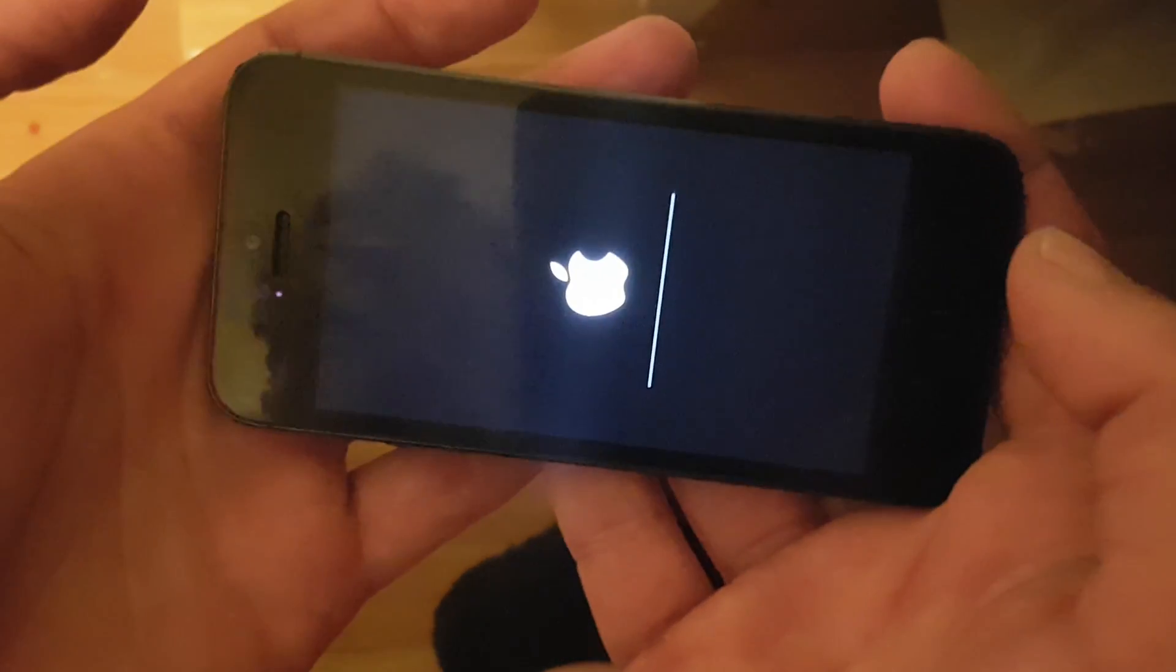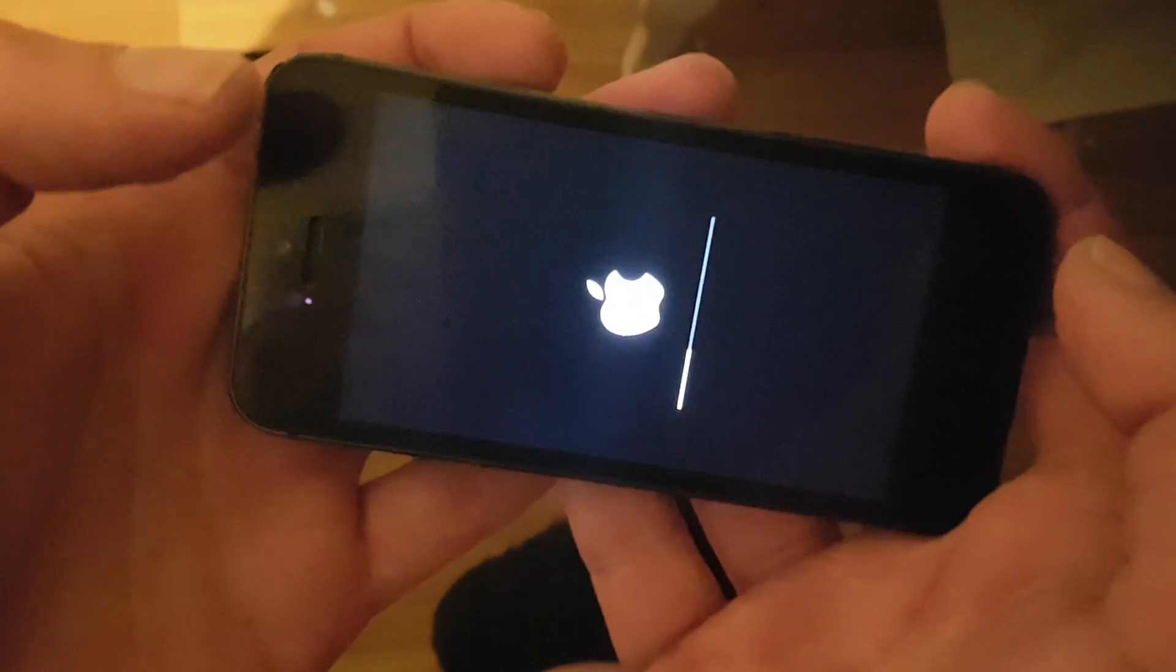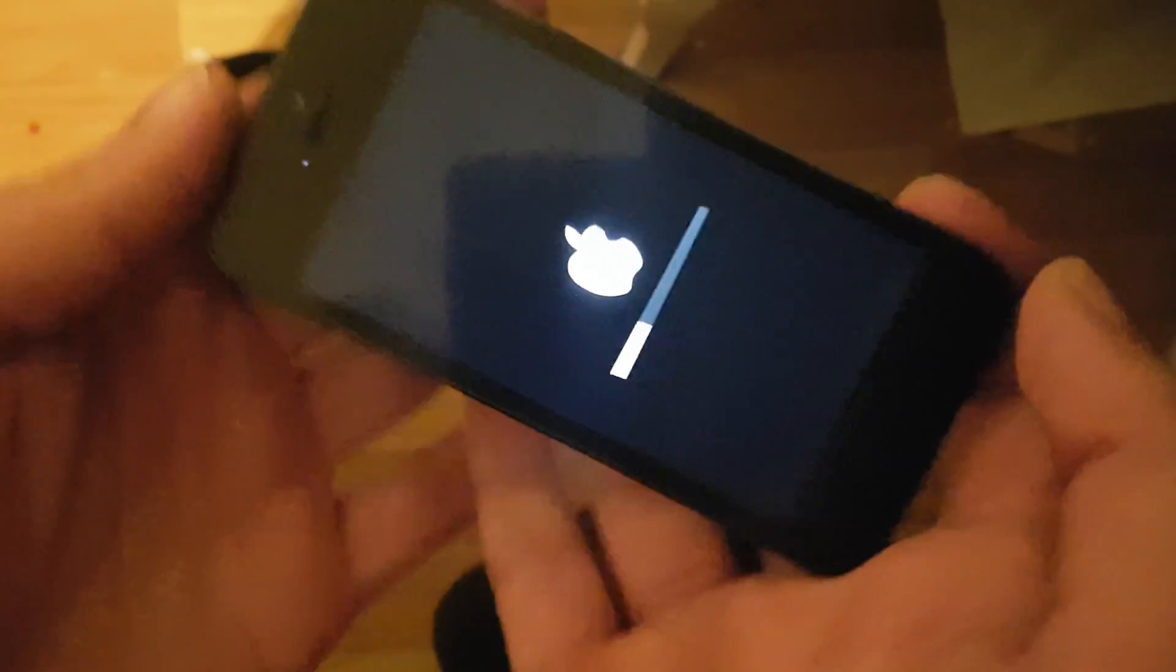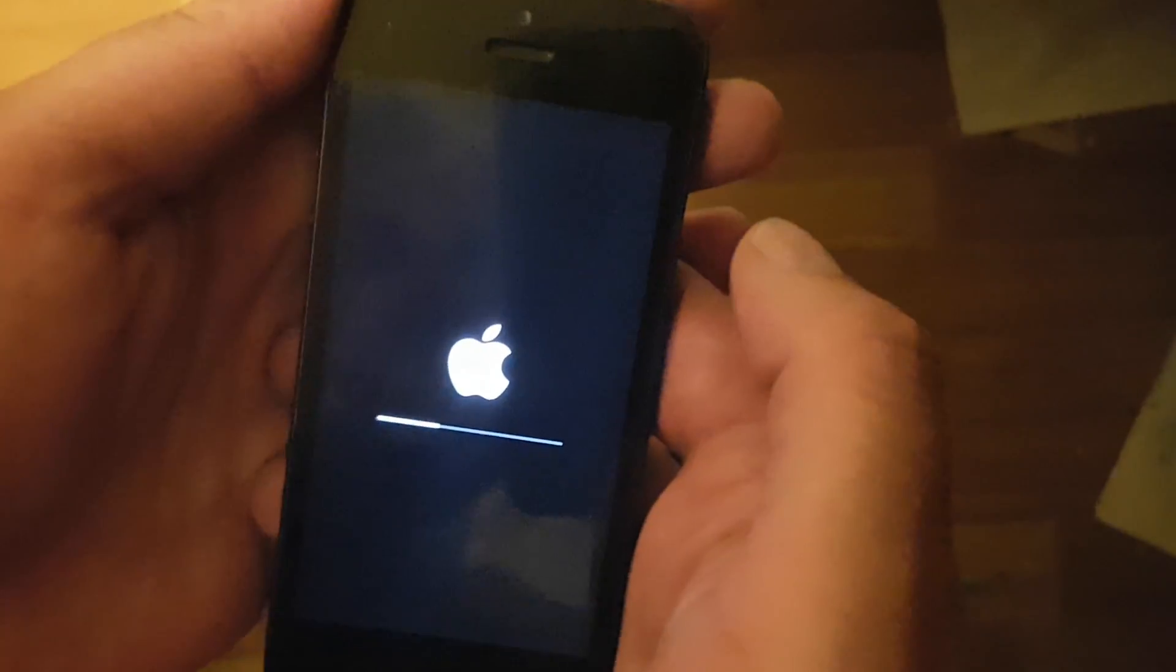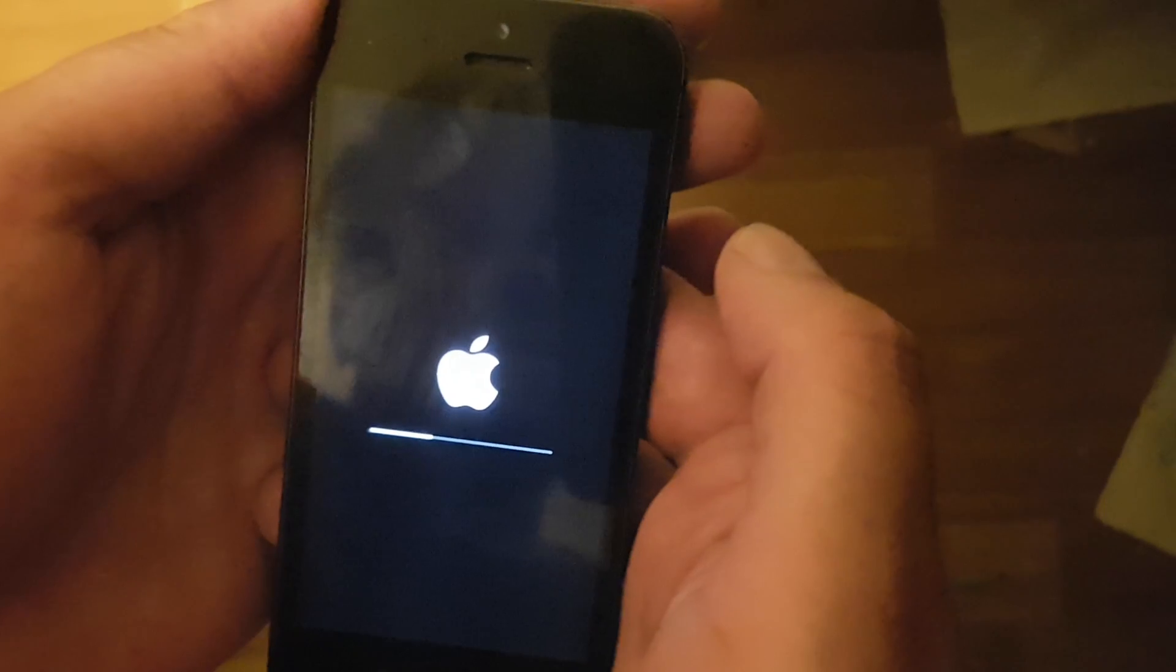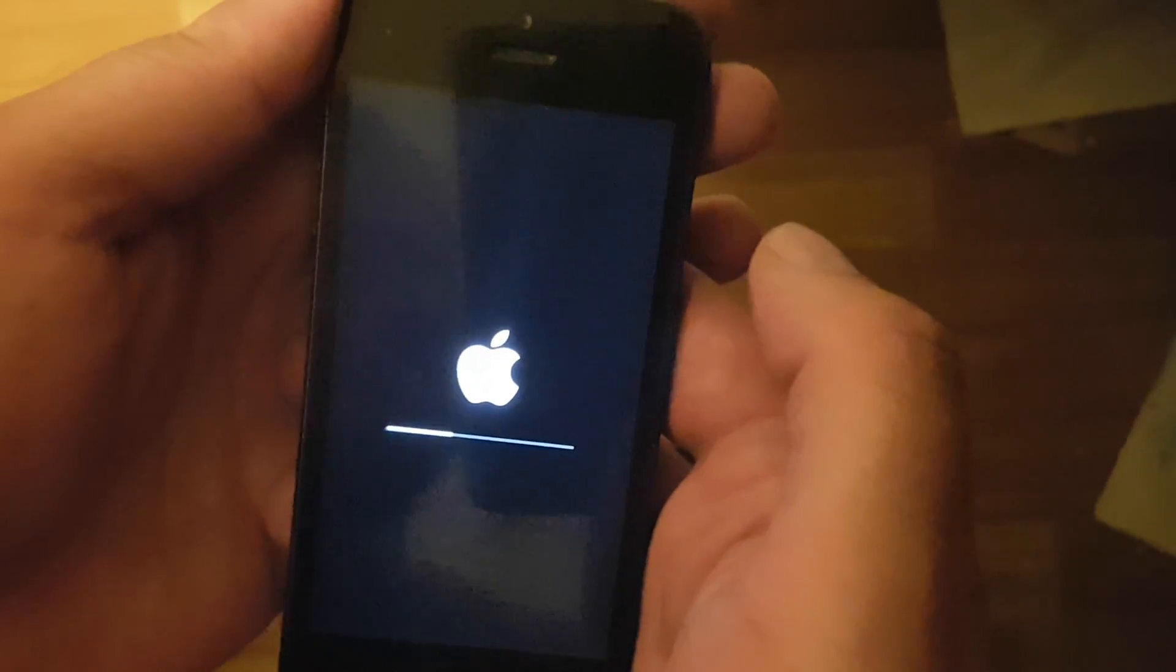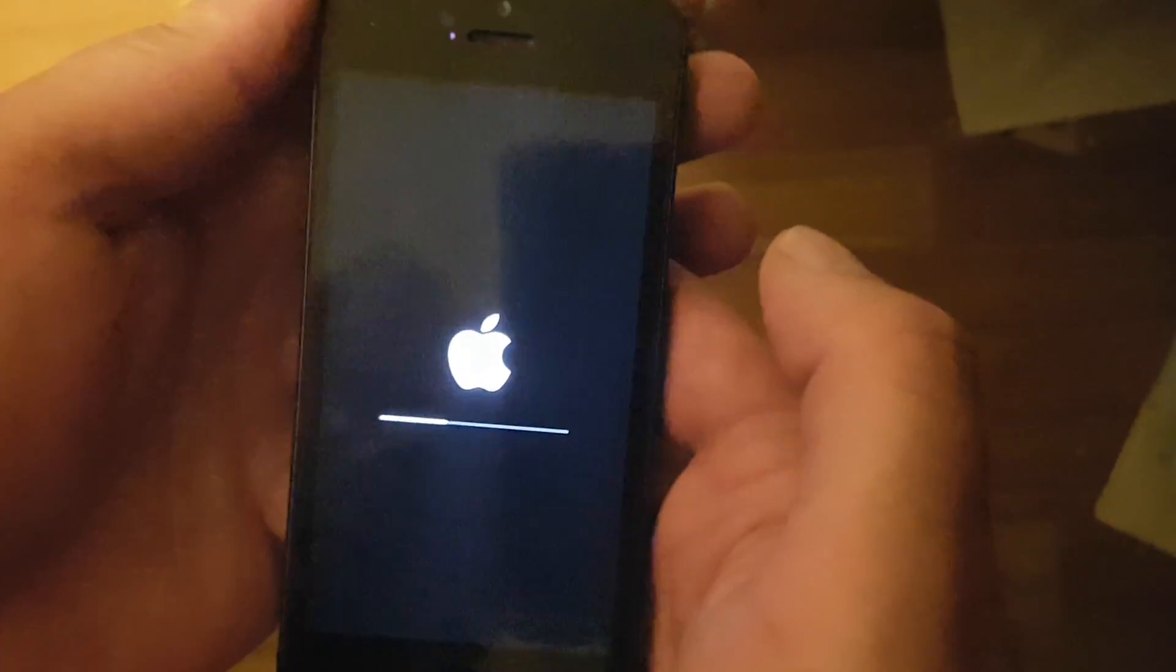And there, the jailbreak is kicking in. Now the jailbreak is preparing the system files.